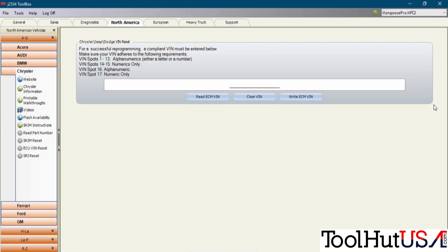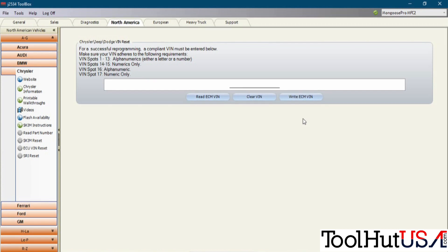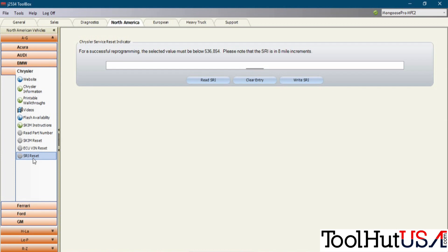The VIN reset is something that we use a lot. There's a couple of scan tools that have started to do this. But you can read the VIN of the ECM, you can clear it, and then you can write the new VIN. Again, this is useful for used computers when you want to change the VIN.